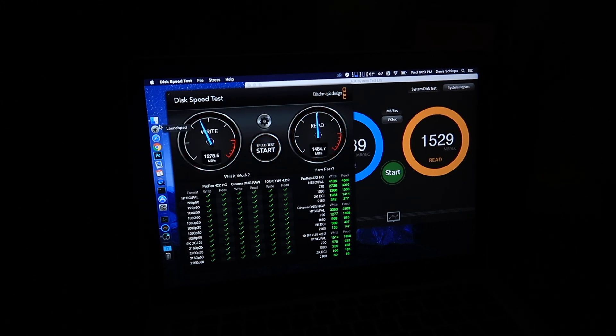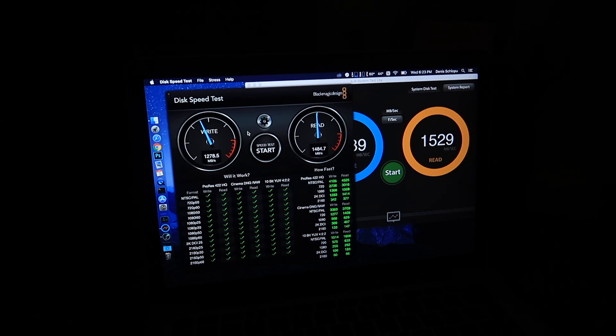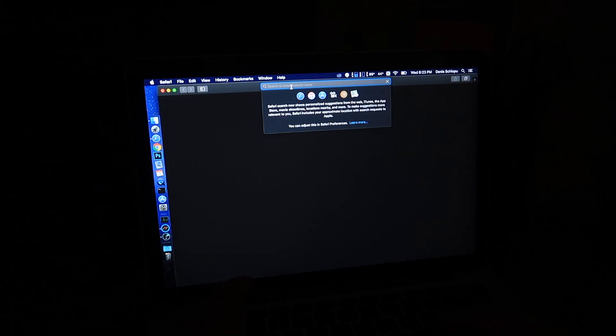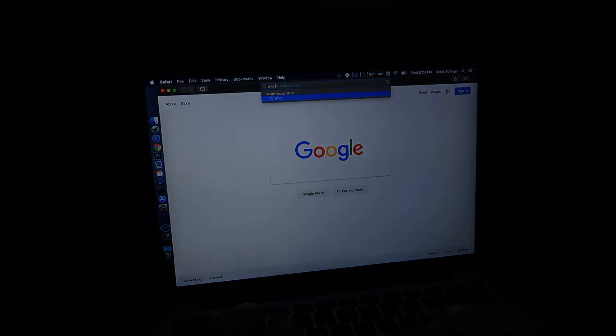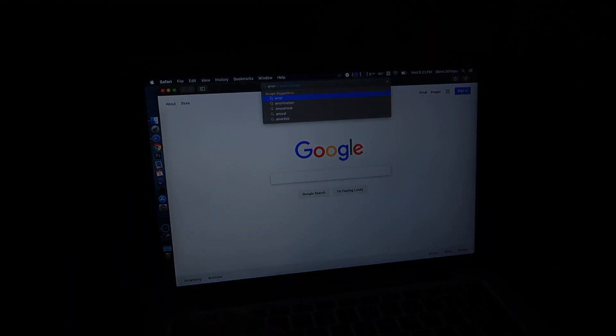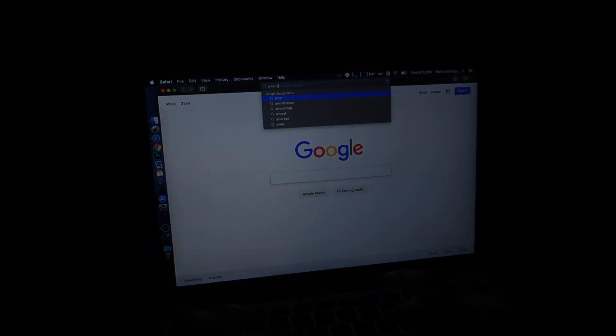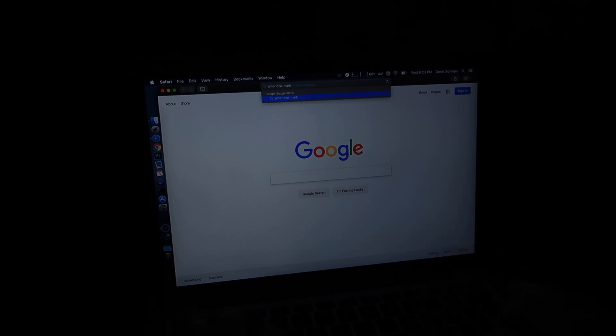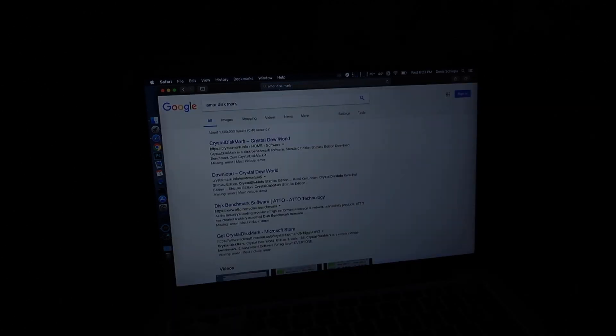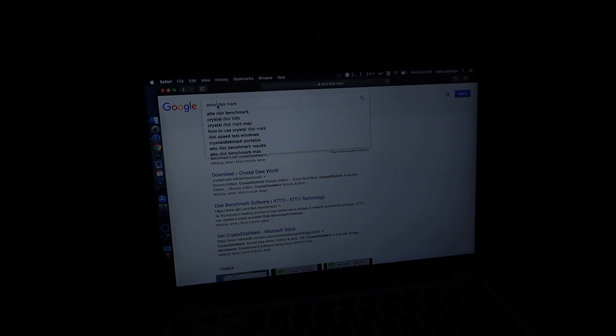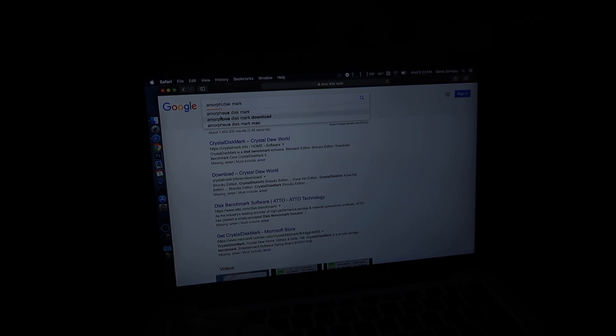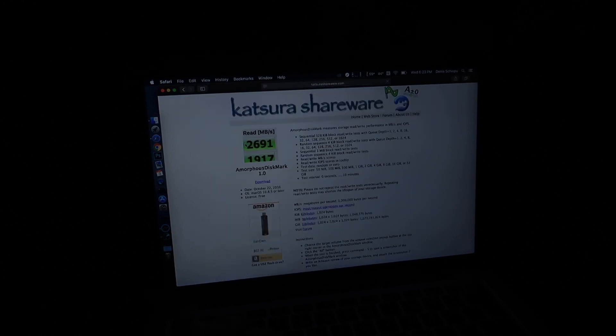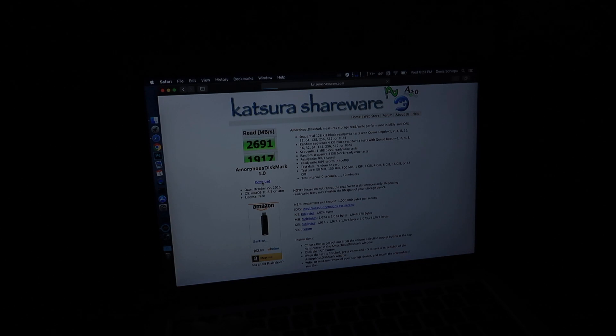Let's see, just click start. One gigabyte file, okay that works. Download.